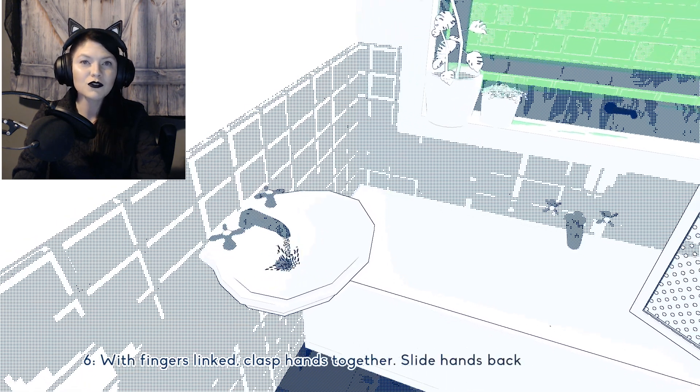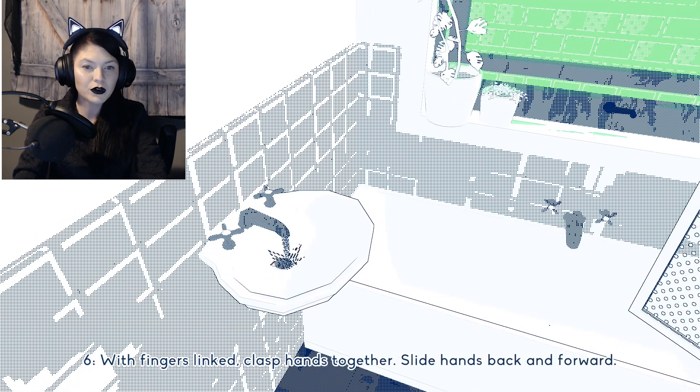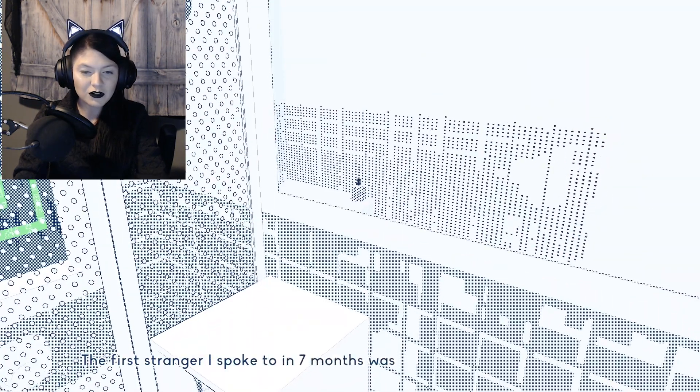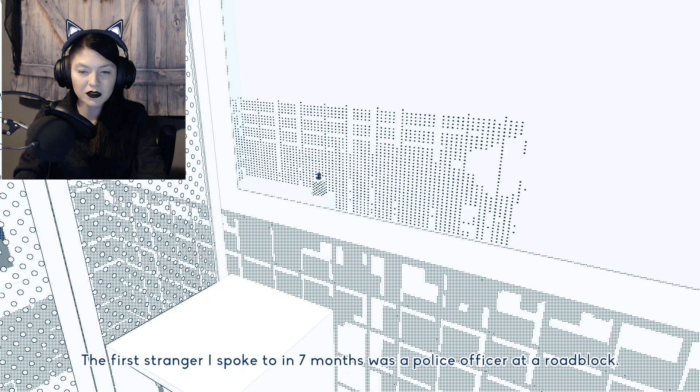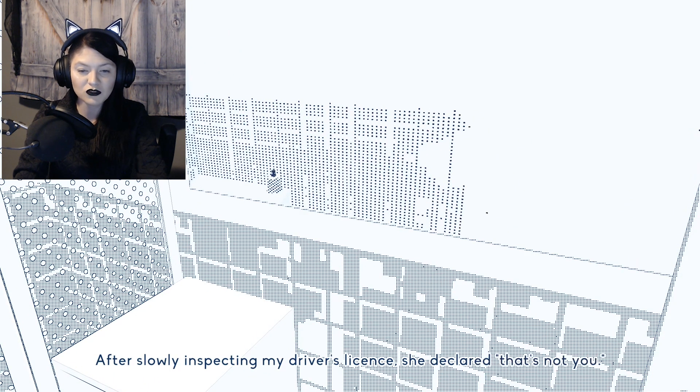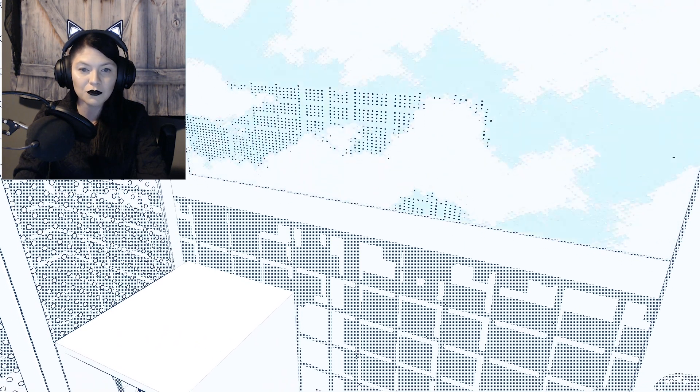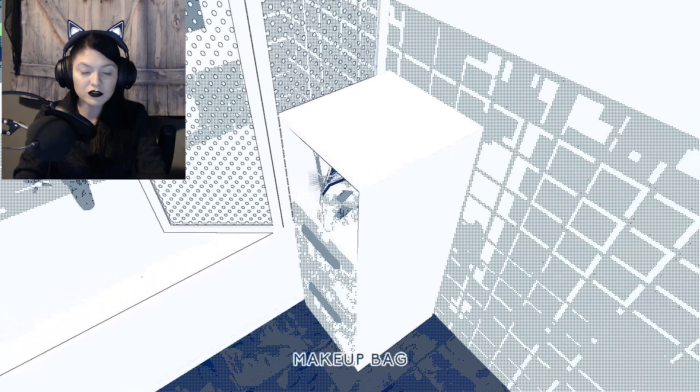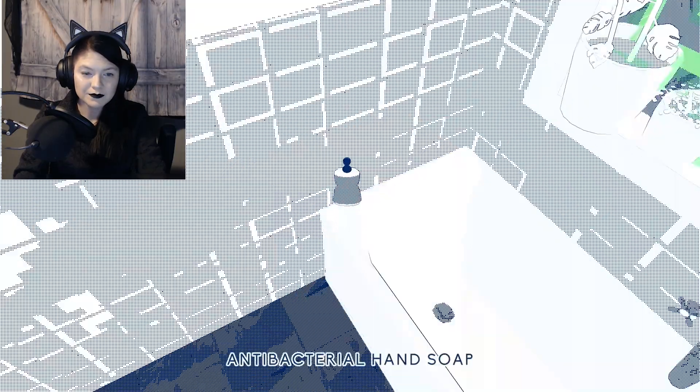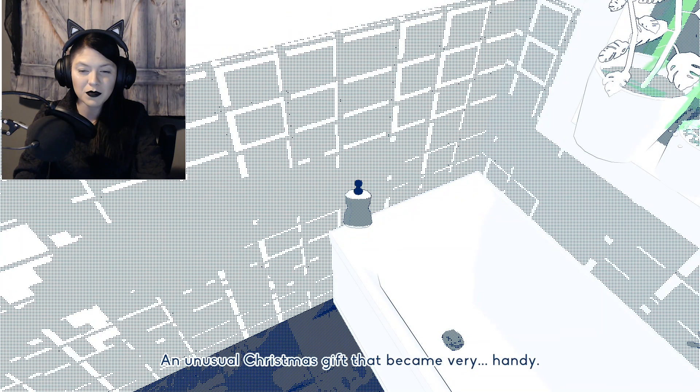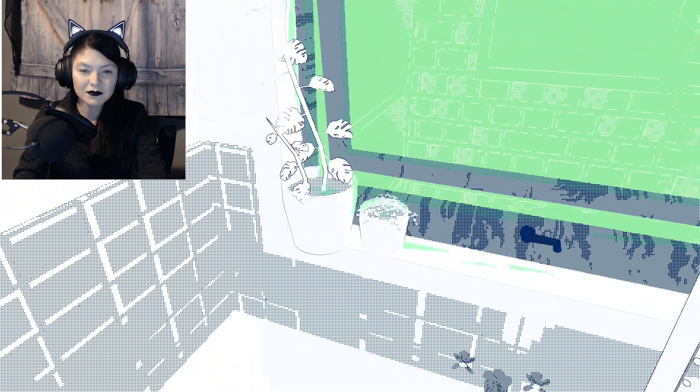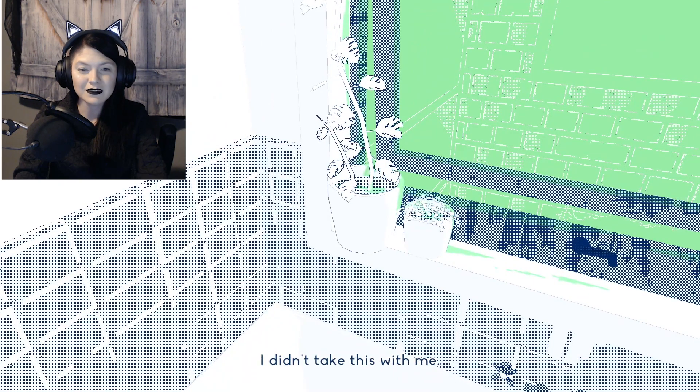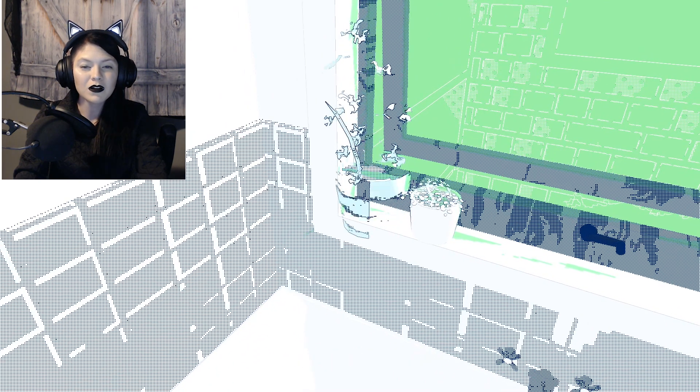Do you remember that when they gave us all pretty much papers on how to wash our hands? The first stranger I spoke to in seven months was a police officer at a roadblock. After slowly inspecting my driver's license, she declared, that's not you. I'm glad we took our toiletry bags. An unusual Christmas gift that became very handy. I didn't take this with me. It'll be dead by now.